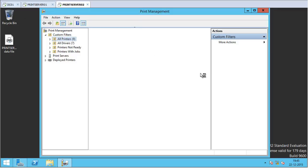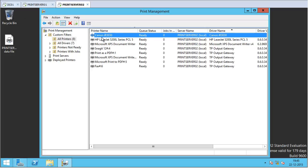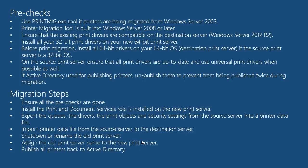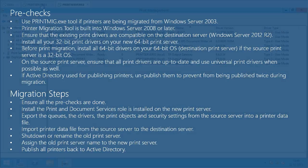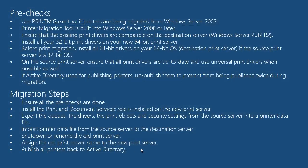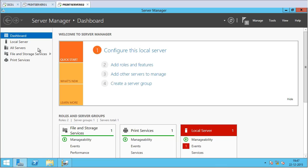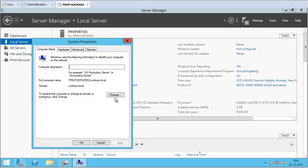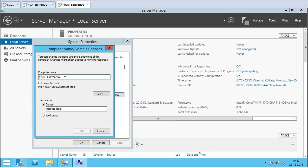Going into All Printers, I can see the Canon IR3030 and HP LaserJet 5200 have been imported. The next step is to shut down or rename the old print server. I click Start and select Shut Down on Print Server 01. Back on Print Server 02, I go into Local Server and change the server name from Print Server 02 to Print Server 01.